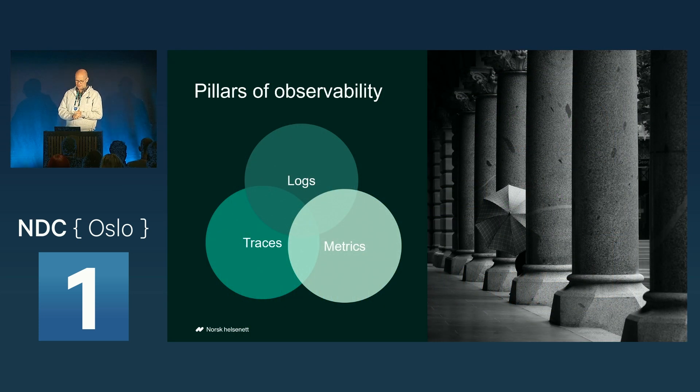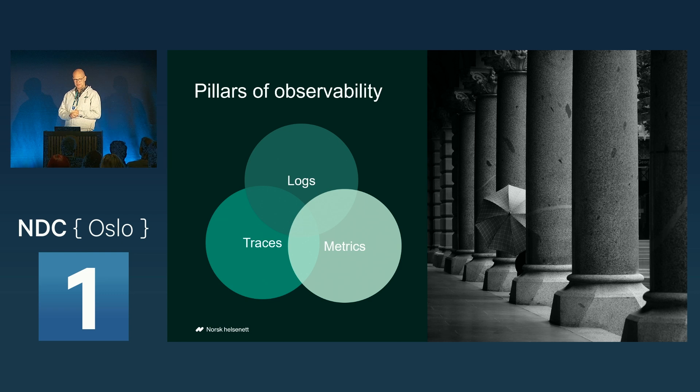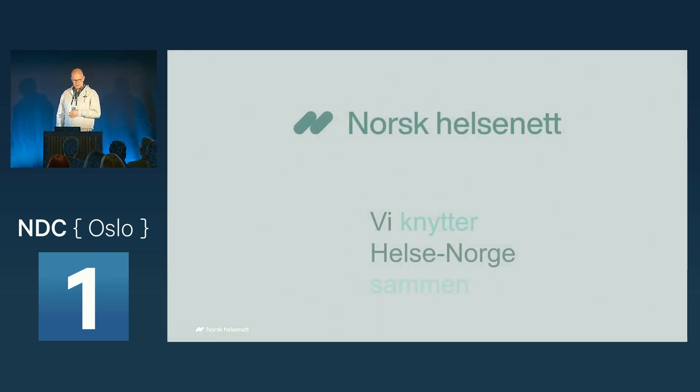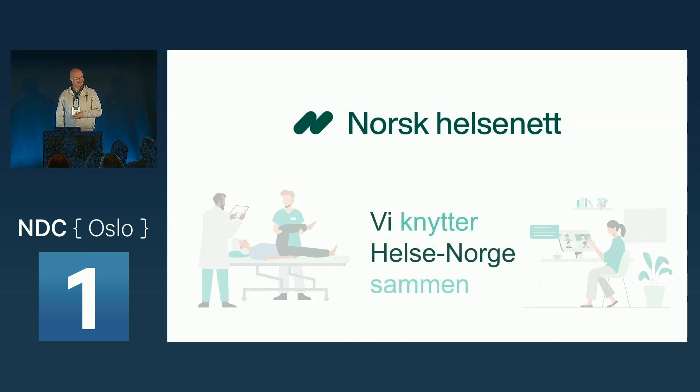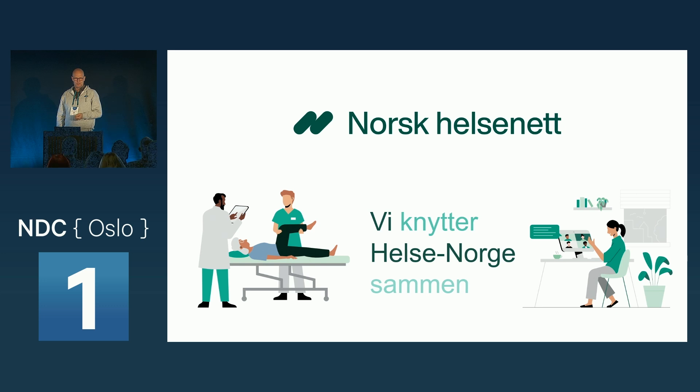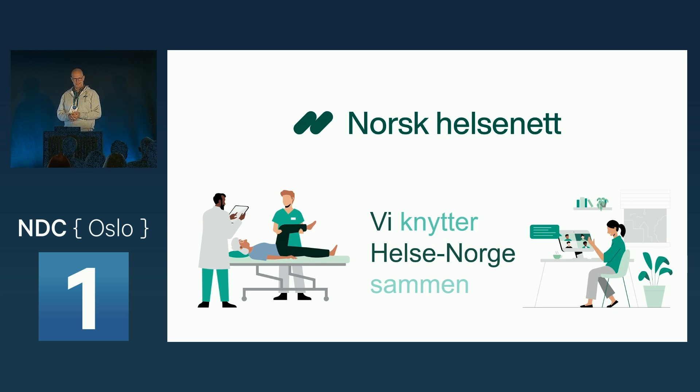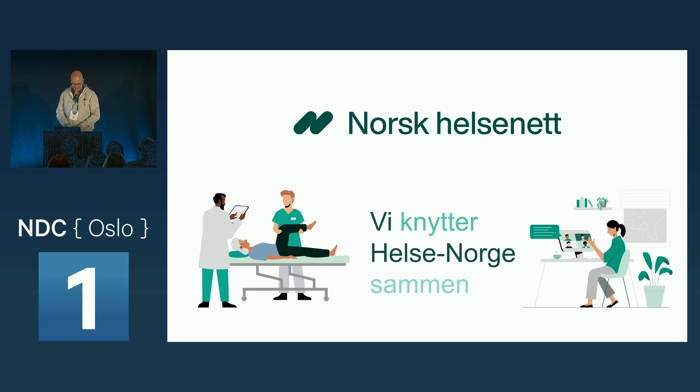So that was the one, the one pillar of observability. Hope you enjoyed it. And, well, the stands may, might be closed, but you can talk to people from Norsk Helsenet out in the expo area. Thank you.